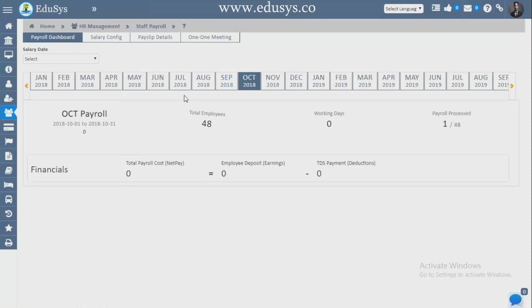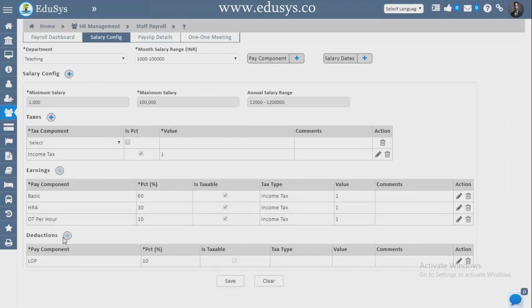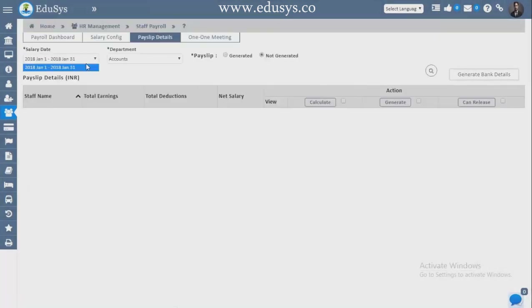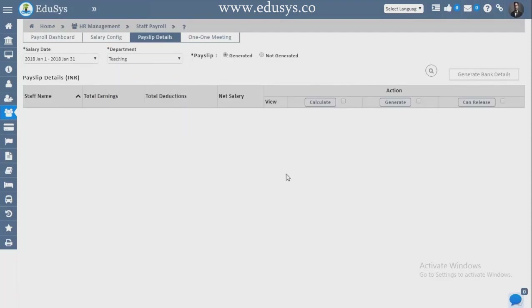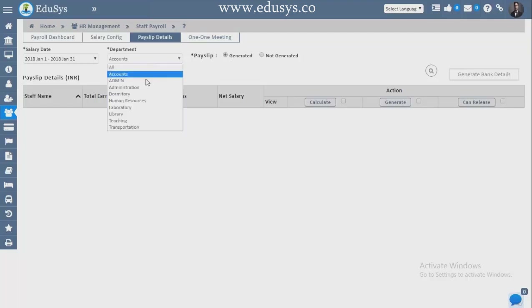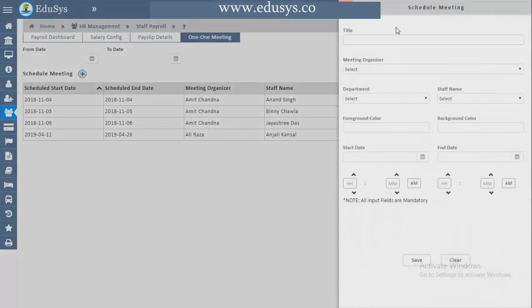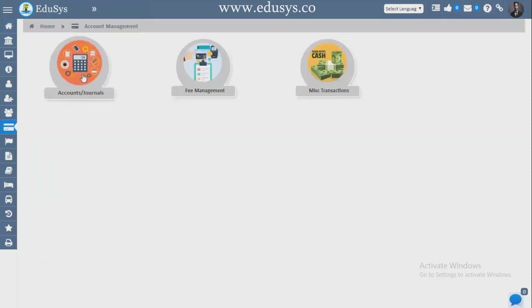Staff Payroll — month-wise you can see the payroll: how many employees are working, how many working days, how many processed, and total credit. Salary Configuration — you can add taxes, earnings, deductions, pay components, and salary dates. Payslip details — select teaching department-wise, generate, and view the payslip. One-on-One Meeting — you can generate meetings for staff members with a title, organizer, department, and staff name. After saving, the person gets notified of the meeting date.